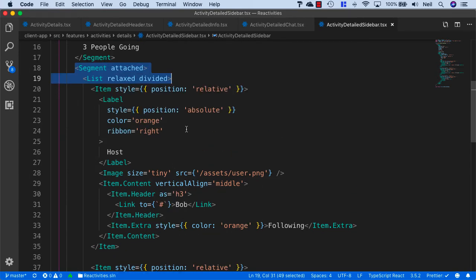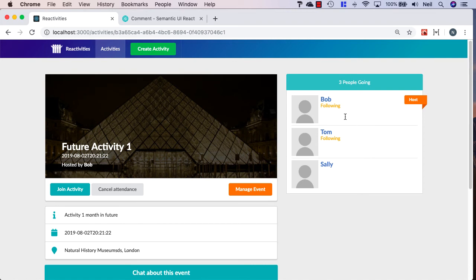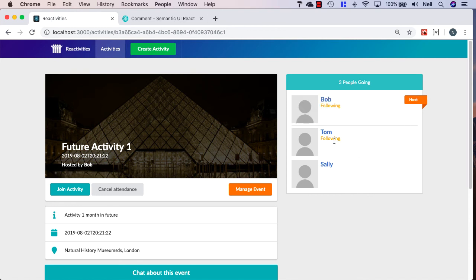And if we go and take a look at how this looks on our component, we can see the sort of functionality that we're going to be aiming for later on. We're going to have the name of the user that's attending the activity along with their image, a flag to see if they're the host, and also a following indicator to indicate if we're actually following that particular user.